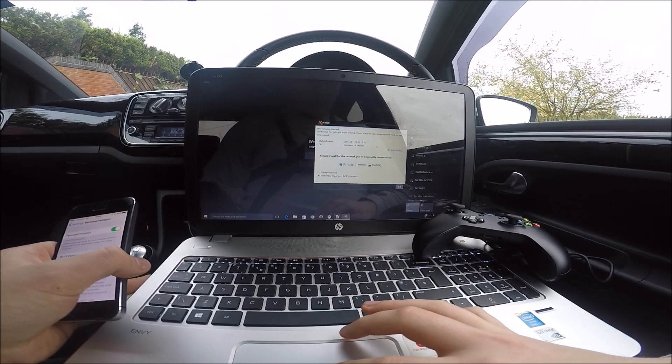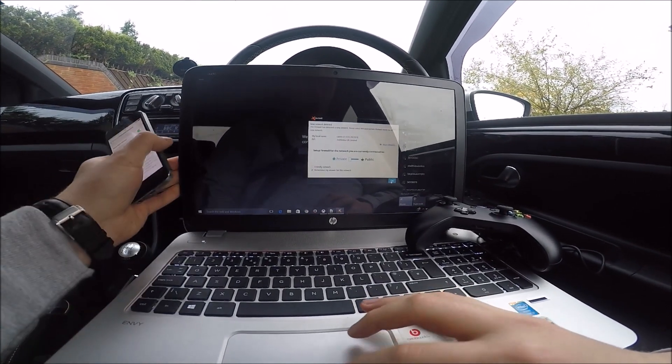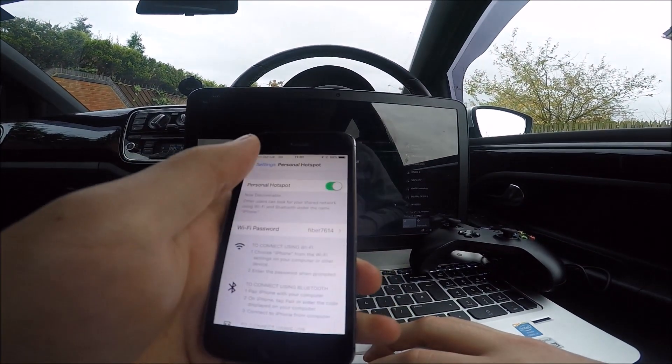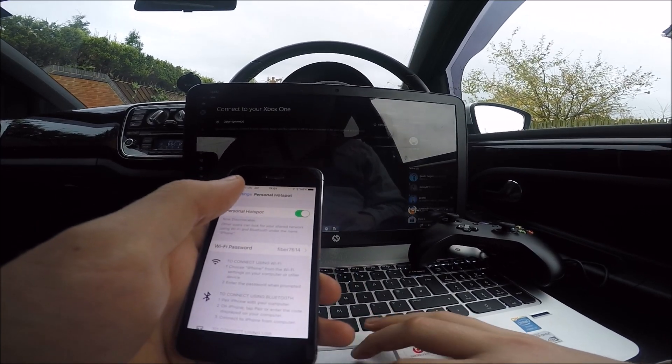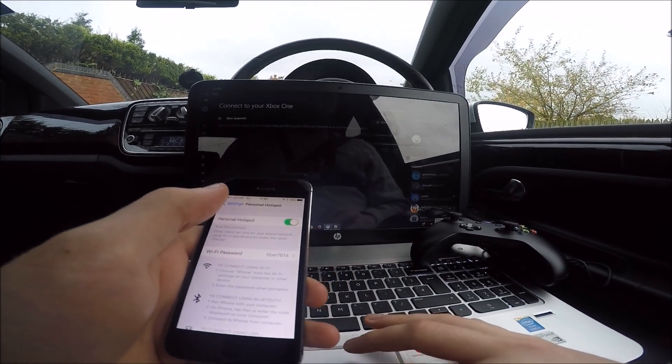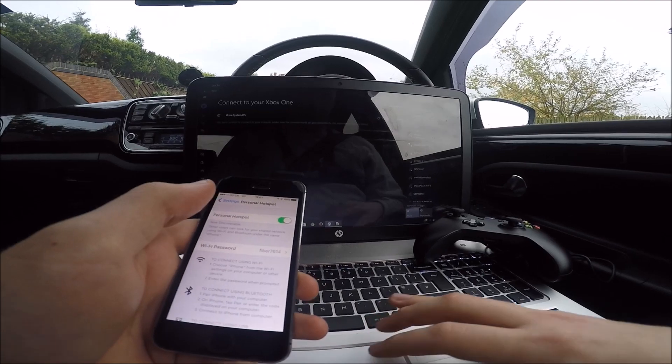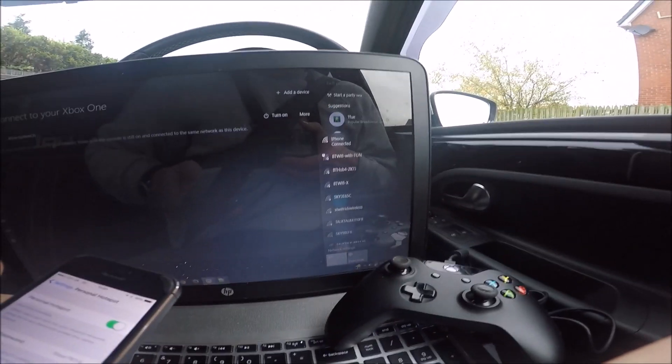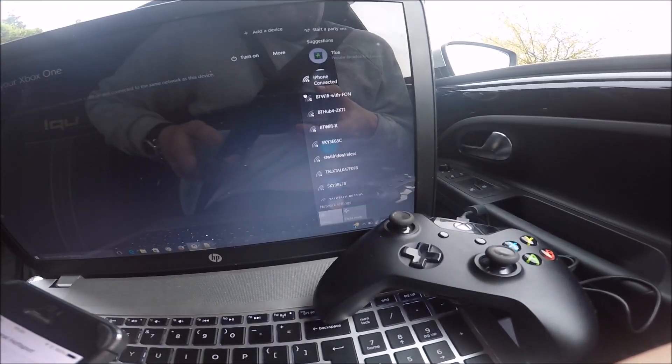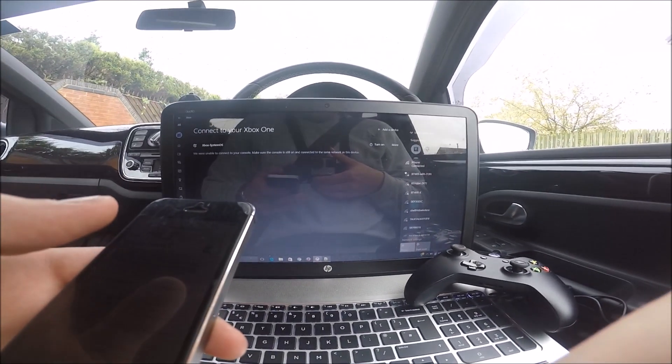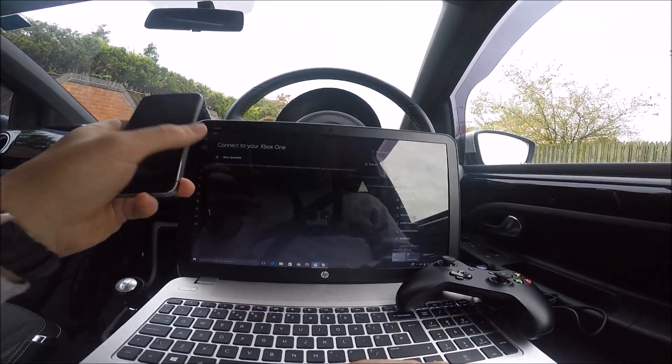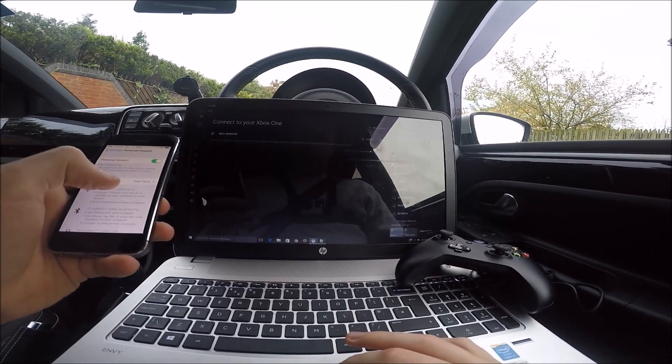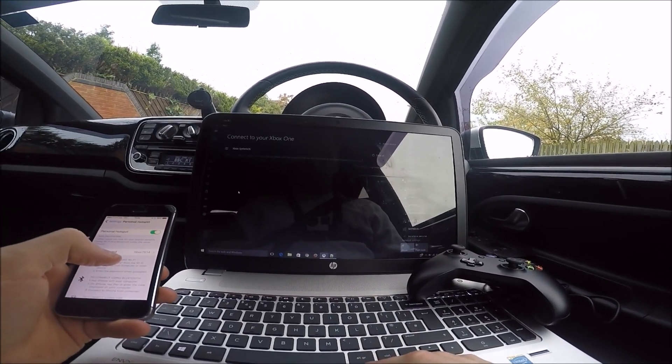So I'm connected to my phone. See there? iPhone connected. Alright, so then we go onto the Xbox app.